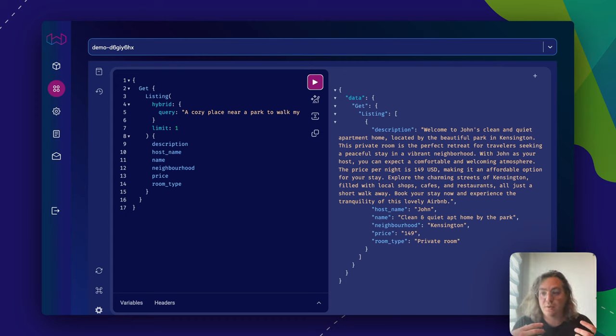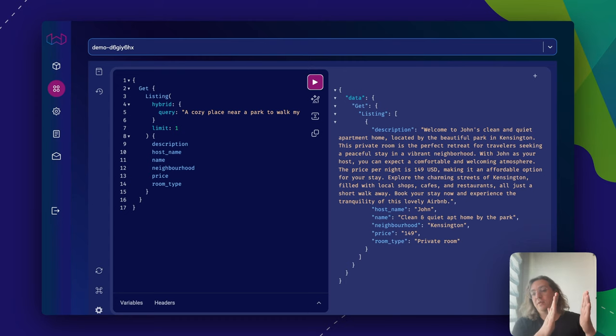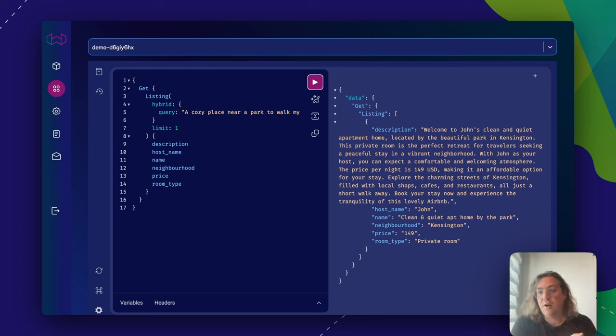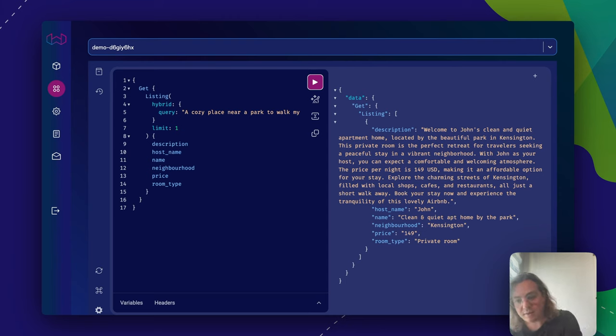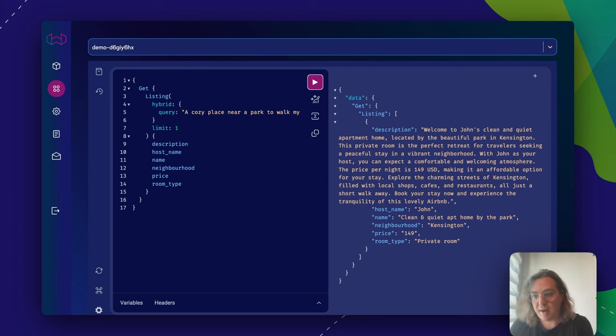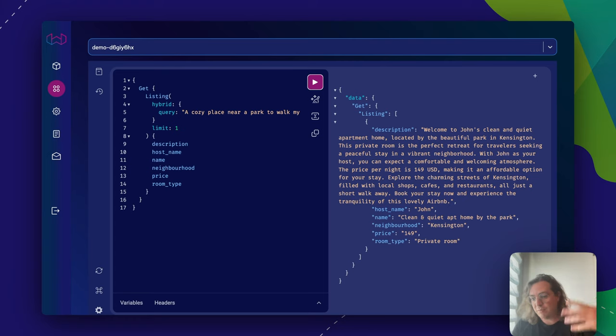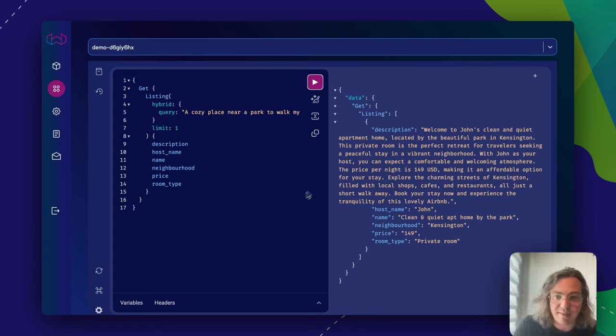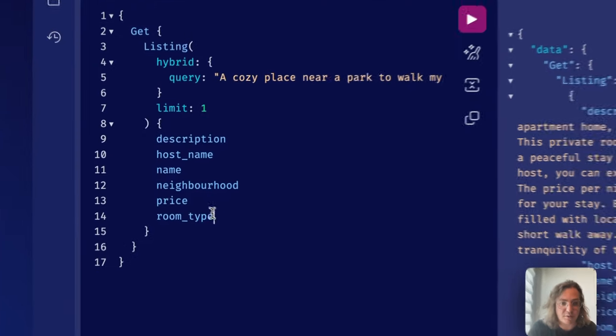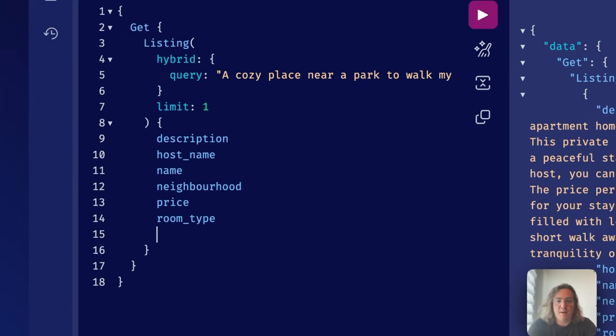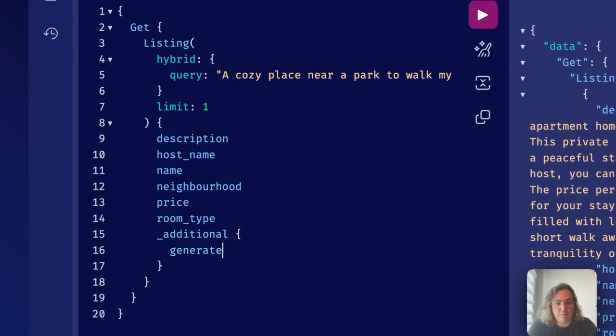But the cool thing here is that we've now been able to do vector search over a description that was not in the original data set. But we can actually keep going.